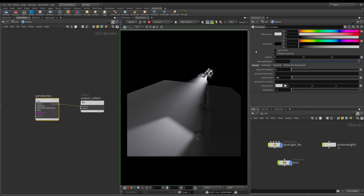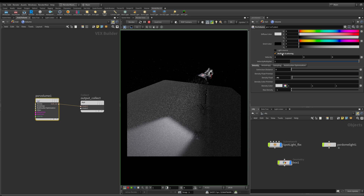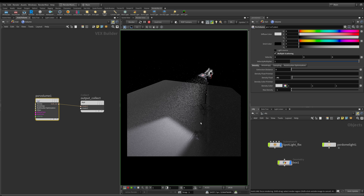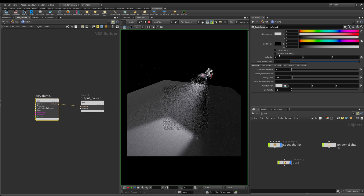Next we have multiple scattering, and by default this is off because it's quite render intensive. When it's off, you only get single scattering within the volume. If you turn it on, you can see that the light is being bounced around inside the volume box — but as I said, it's very render expensive, and for most situations you probably don't need it.